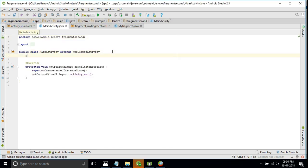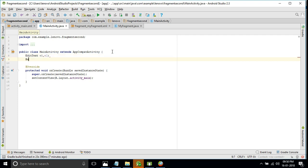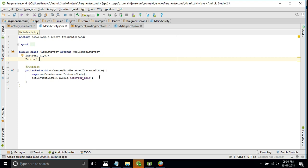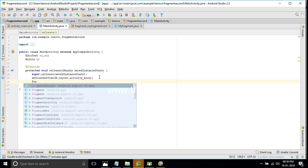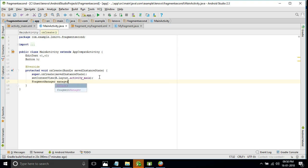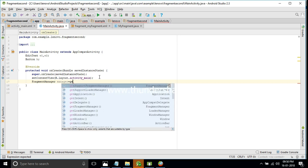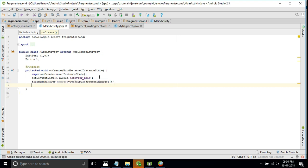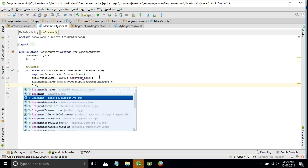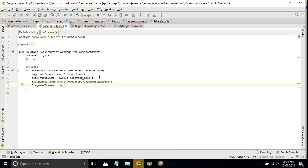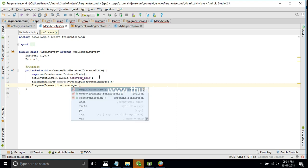Go to the main activity Java part. We will declare variables for both EditTexts and the button - EditText e1, e2, and Button b. There are five steps for the connection between the fragment and the activity. Step one: FragmentManager - manager equals getSupportFragmentManager. Step two: FragmentTransaction - t equals manager.beginTransaction.